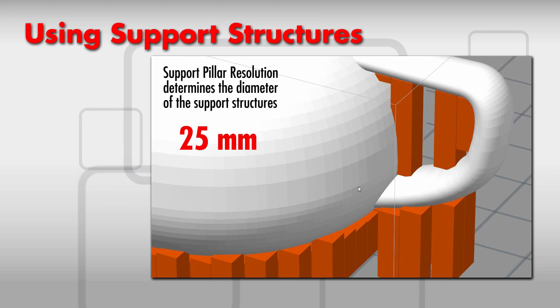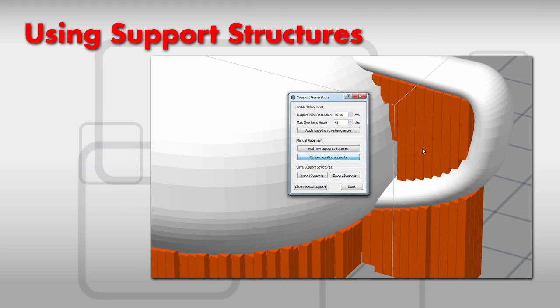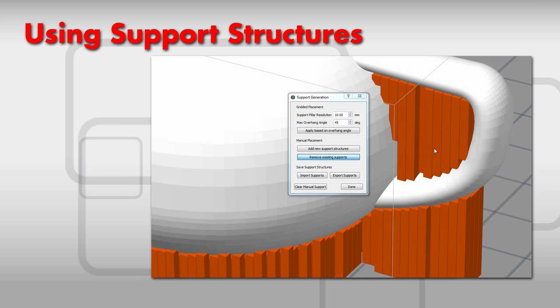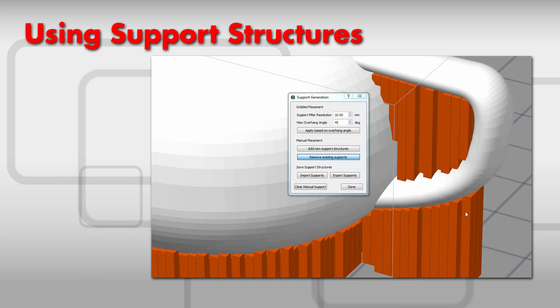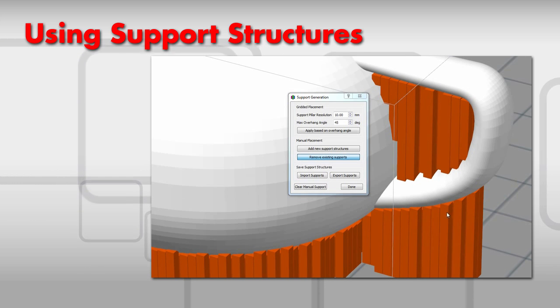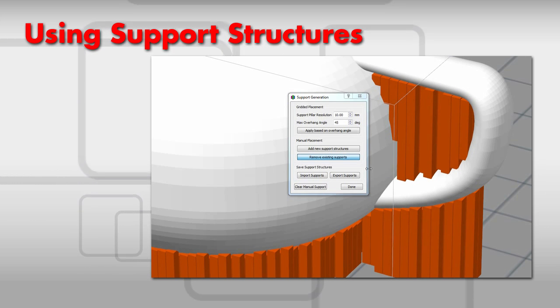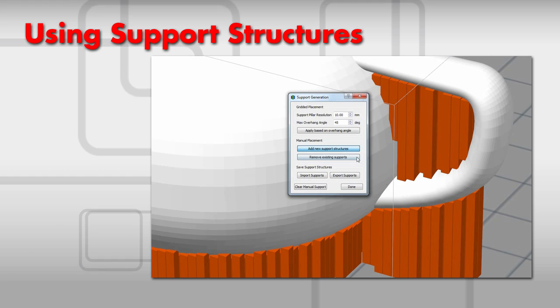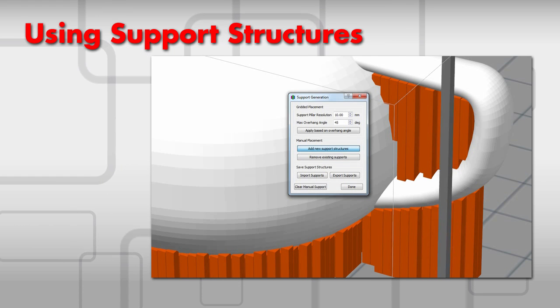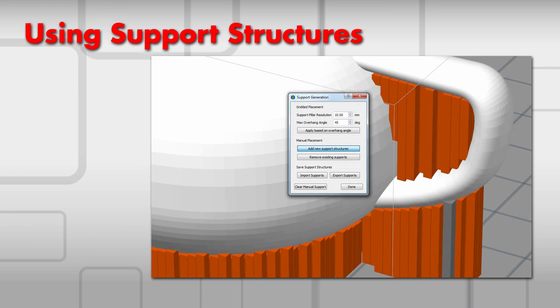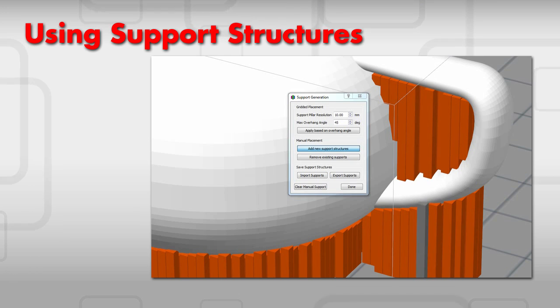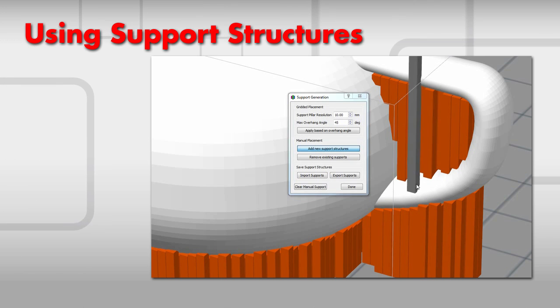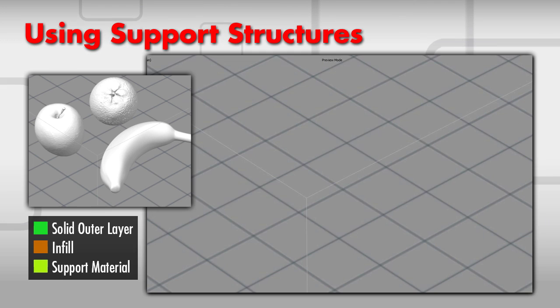Sometimes it is necessary to dig a little deeper. You can manually add support structures where you think you need them, or conversely, remove them where you think they aren't needed. Select the Manually Defined Supports icon and add and remove support structures as you see fit.